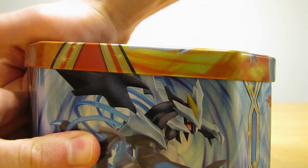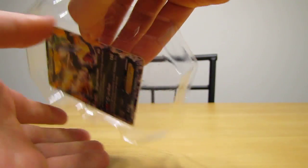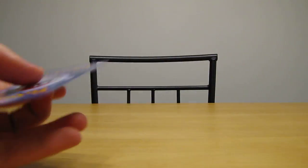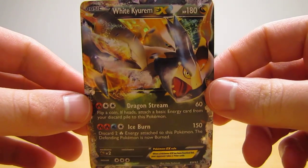I'll show the white Kyurem EX promo card. I'm going to show all the other cards that come with this. So there's the white Kyurem EX. I'll take it out of this little case here. There we go. So here's that EX card.